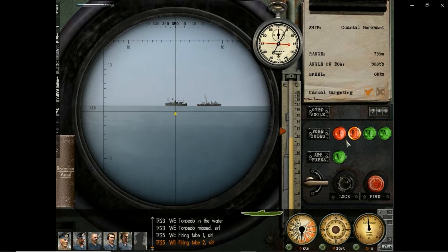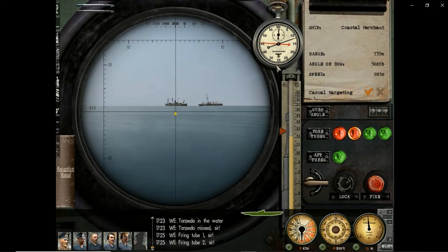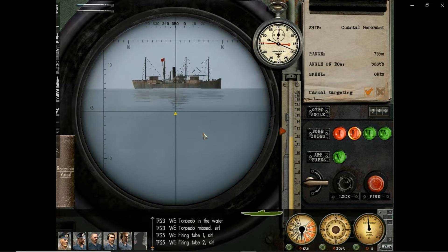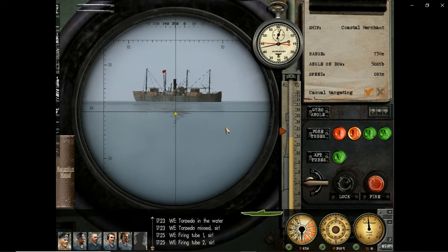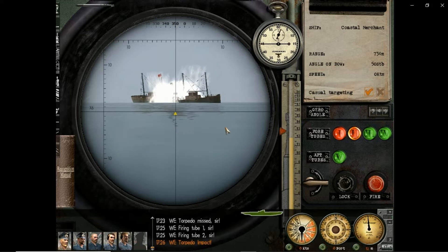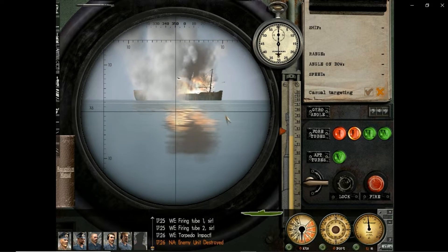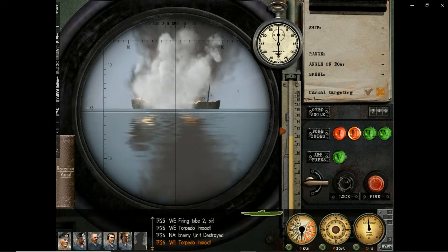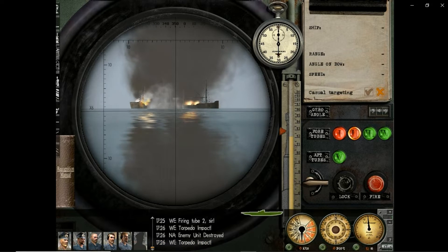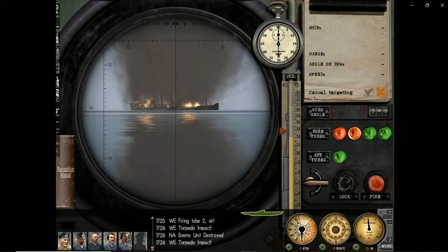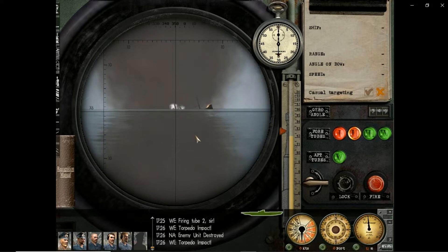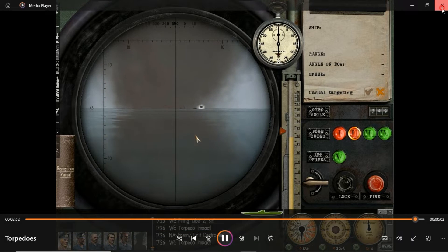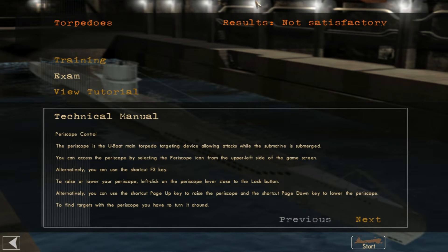You can turn your periscope left and right by clicking on the circular view and moving your mouse. At the top of the periscope view you can read the bearing — the angle from the bow of the sub at which your periscope is currently pointing. By default the periscope magnification is 1.5x; when zooming, the view is magnified six times. To quickly access the recognition manual when you have a target under the crosshair, click on the ship notepad entry.